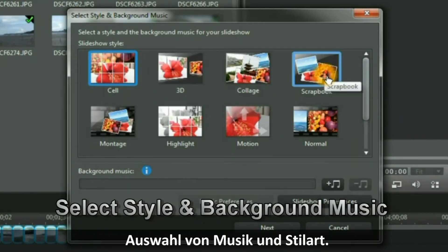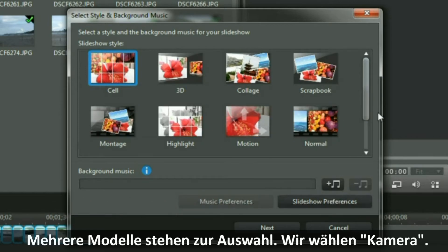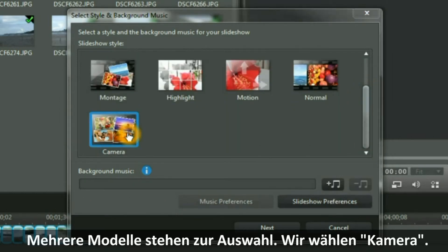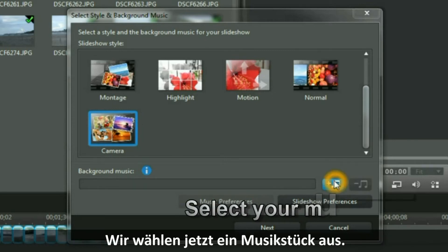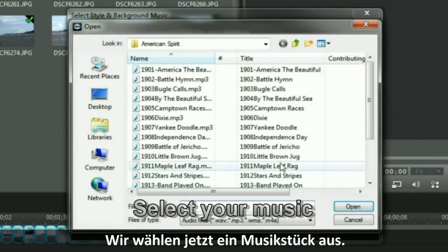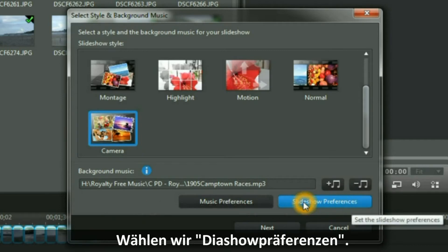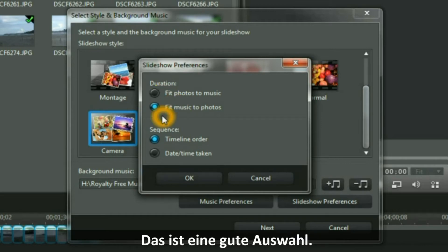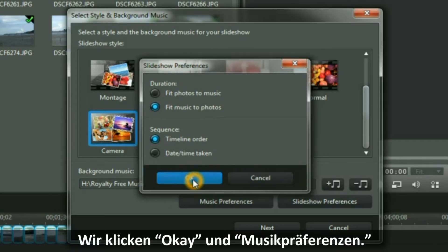We have a number of templates showing. I am going to select the latest camera, and then I go and find a piece of music. I then select Slideshow Preferences. I am quite happy with those selections and I click OK.